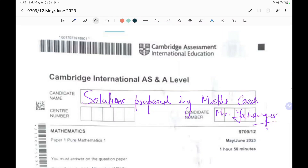Hey everyone, this is Johan here, maths coach. I am glad that I found this paper — Pure Mathematics P1 9709/12, which was held on 3rd May 2023.